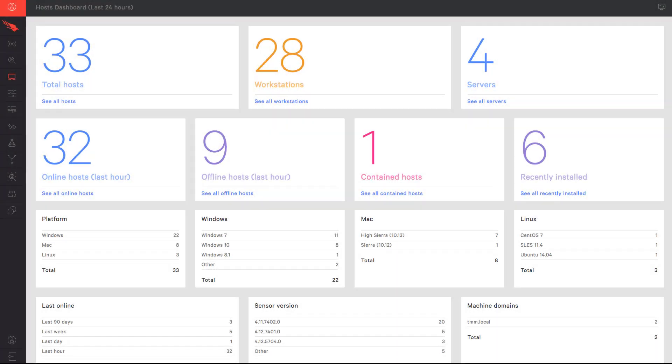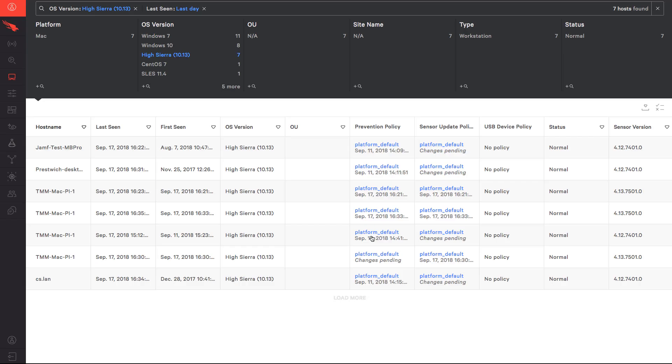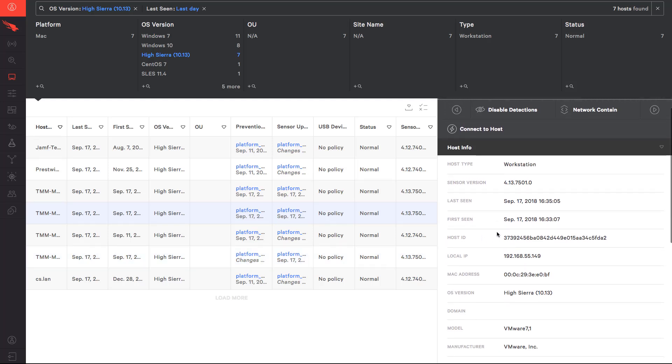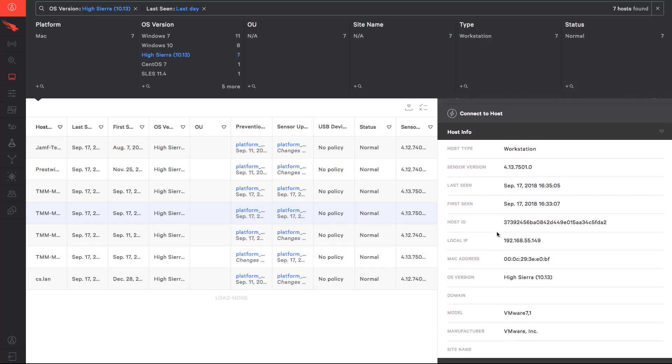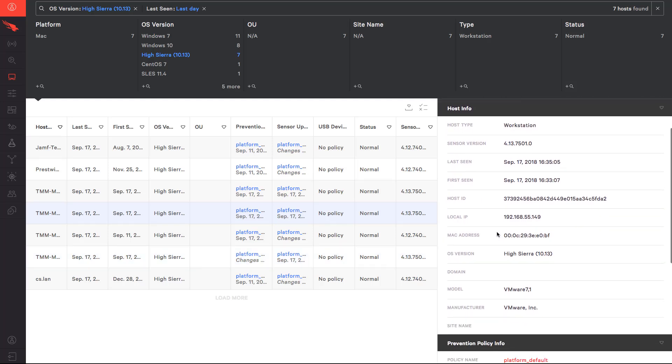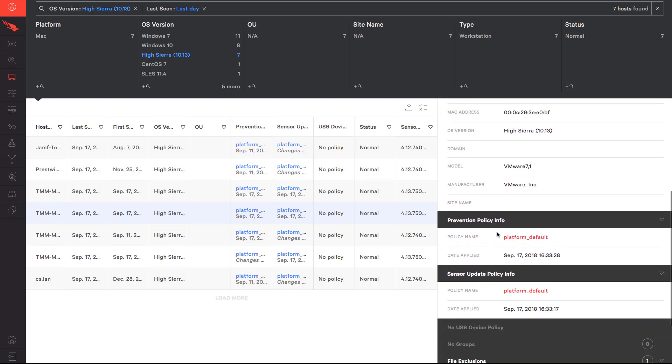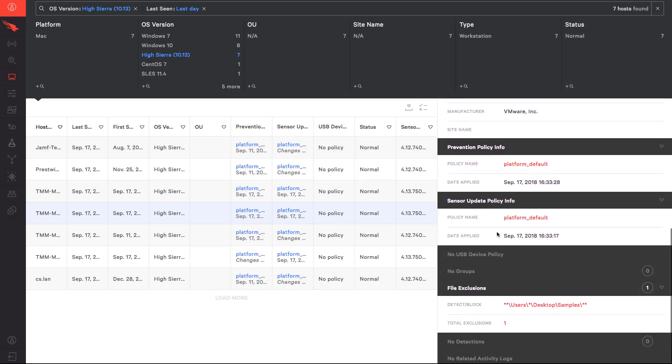To validate that the sensor has been installed, we navigate back to the host app, and can see that this host has recently been installed. Clicking on the specific host, we can also get additional details such as IP address, agent ID, and even the assigned policies. In this case, they're still the default policies.